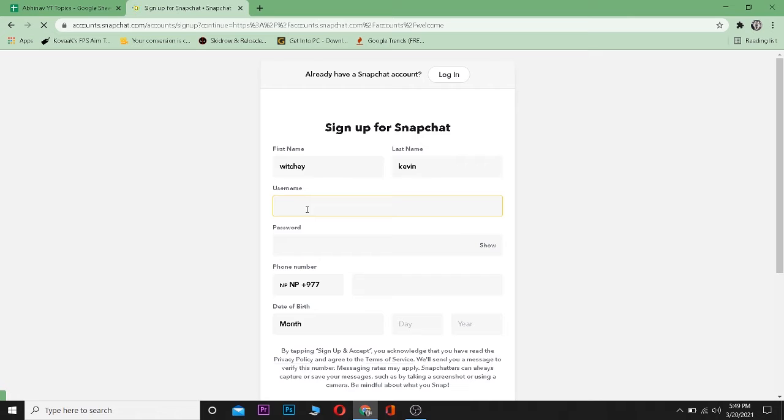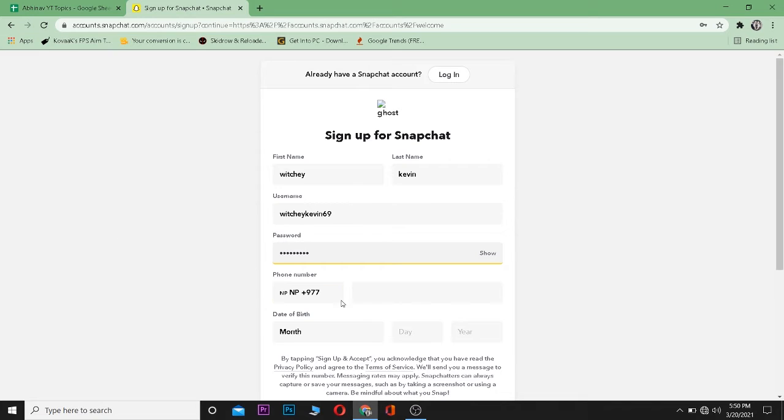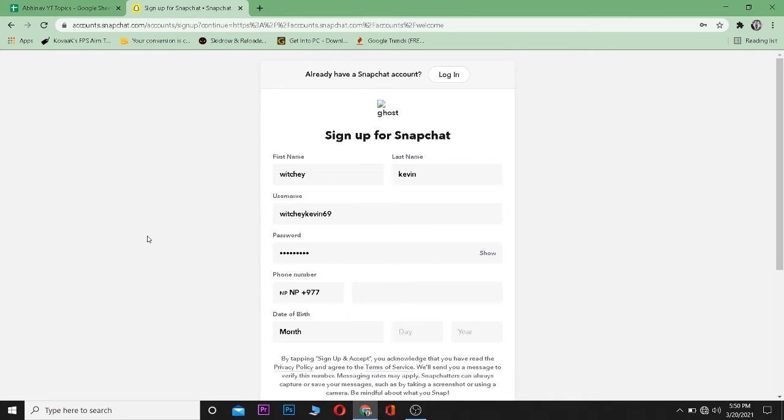Type your username and then type your password which you want for your Snapchat. Now you need to remember this password to log into this account later, so remember your password and username. Before entering your phone number, choose your country - which country you are from.